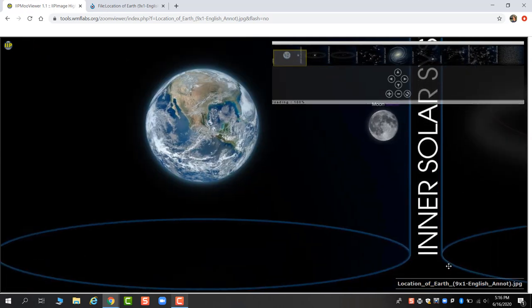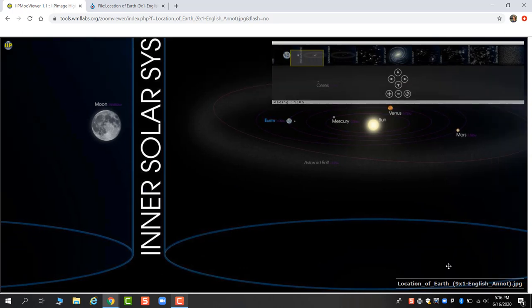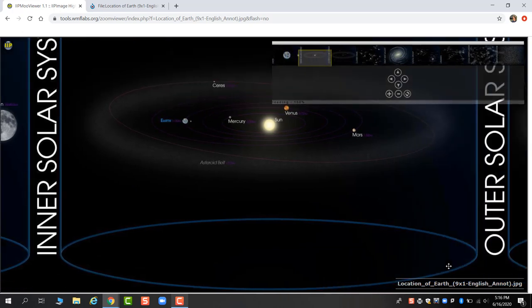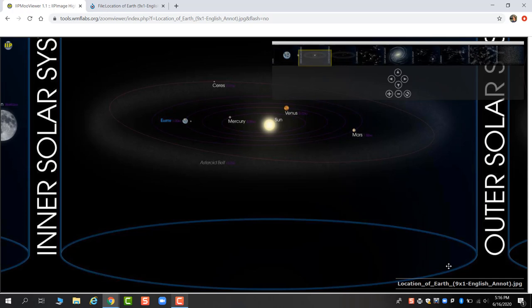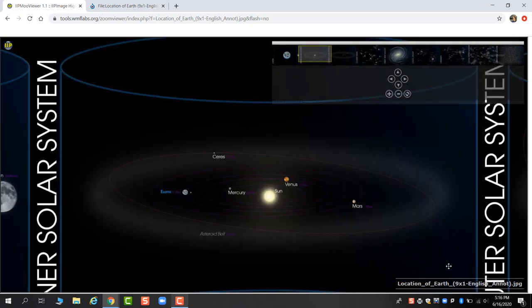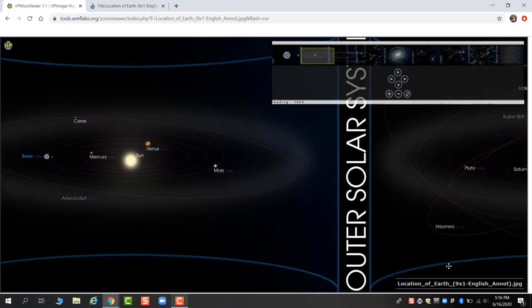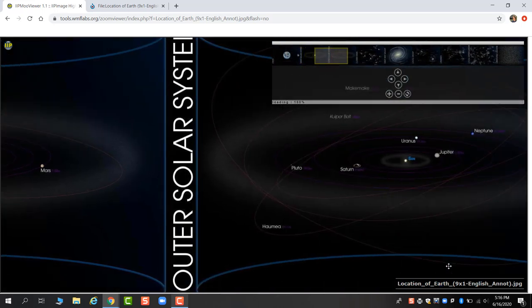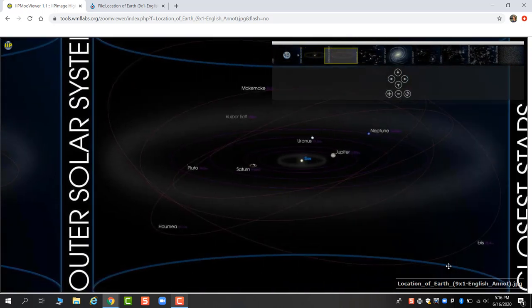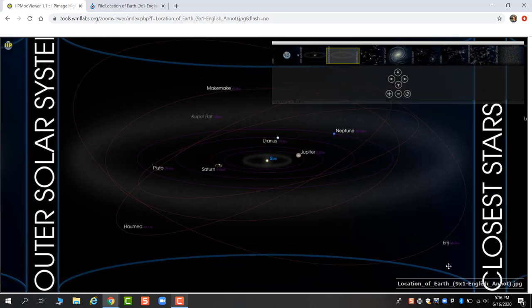Next we have the inner solar system. The inner solar system is where we have the rocky planets: Mercury, Venus, Earth, and Mars. Normally if I were going through the galactic address, I would just say the solar system overall. But it is worth noting that we can zoom in to see the inner solar system, which becomes a lot harder to view when we get to the outer solar system.